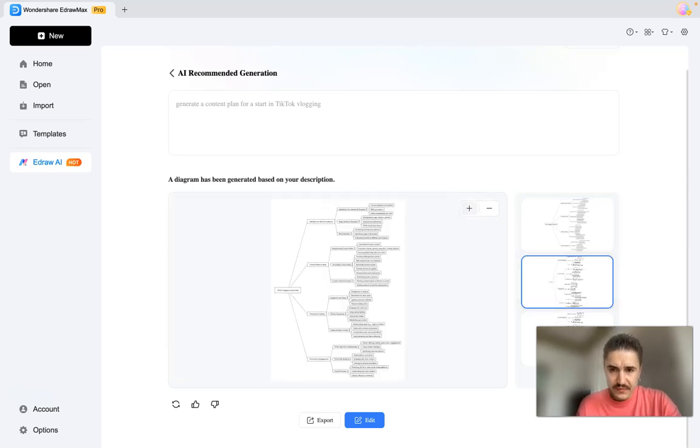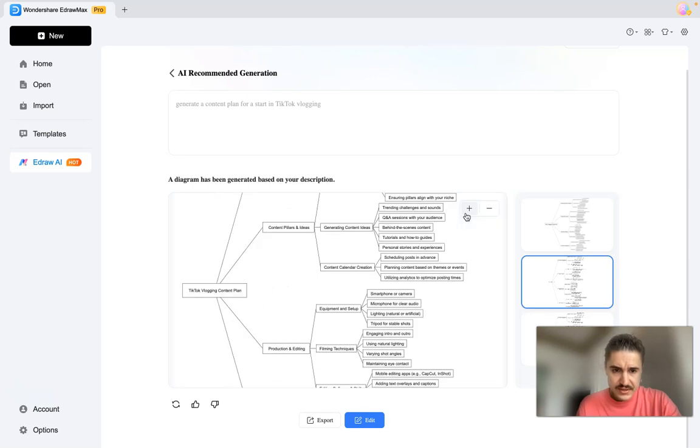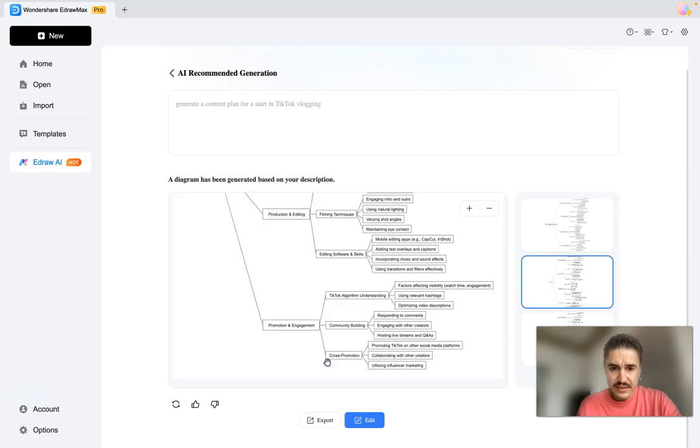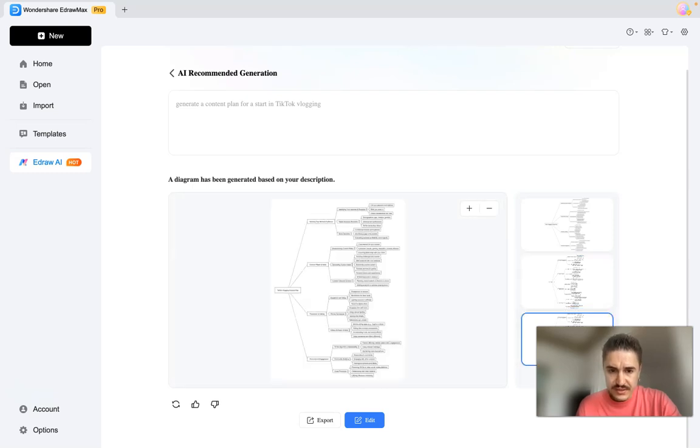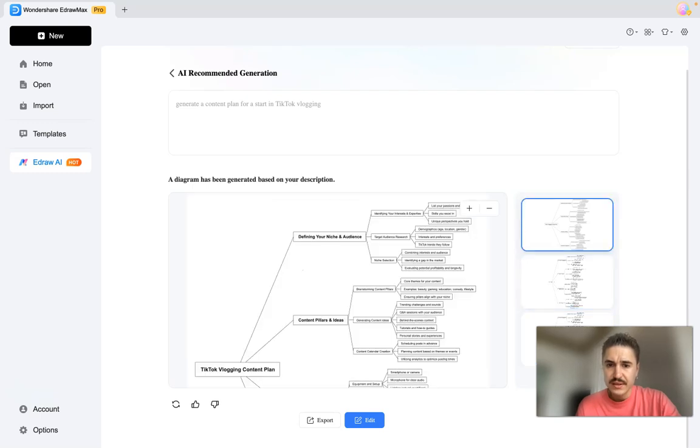After this we have something different. It's the vlogging content plan, content pillars and ideas, production and editing, and promotion and engagement. Yes, so as you can see everything is beautifully made.